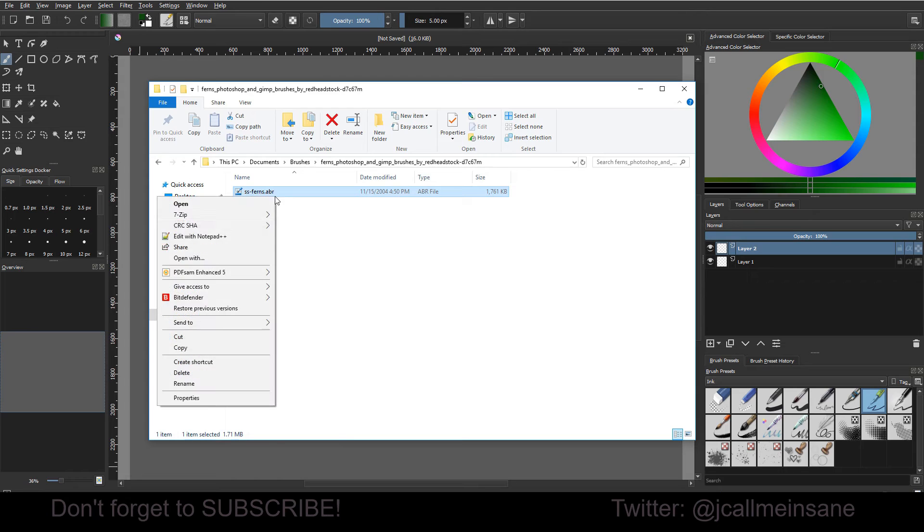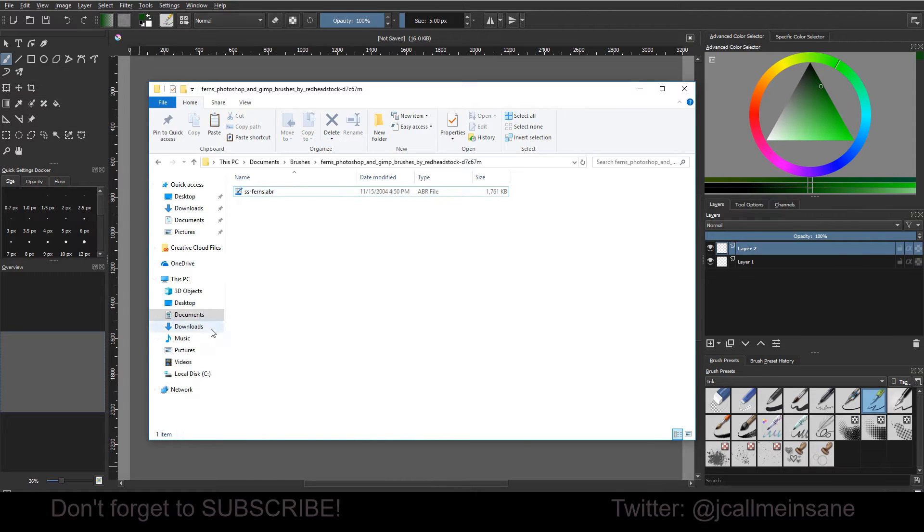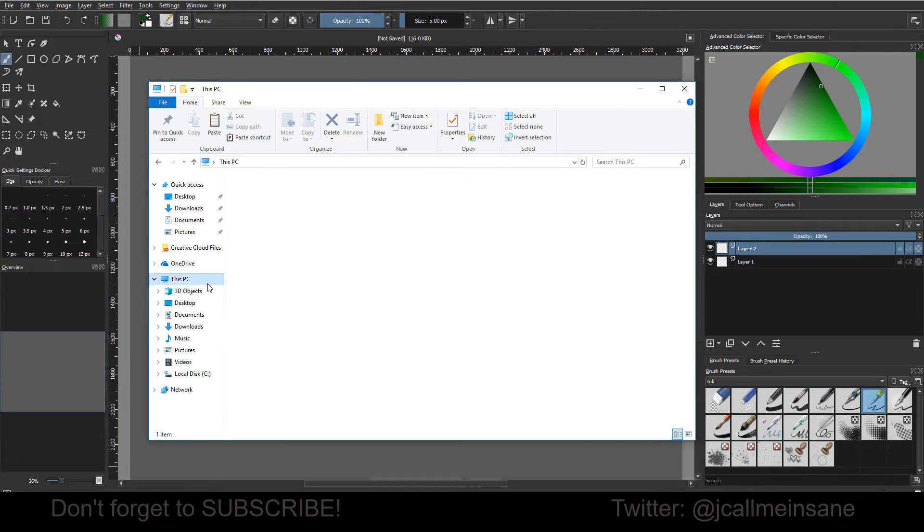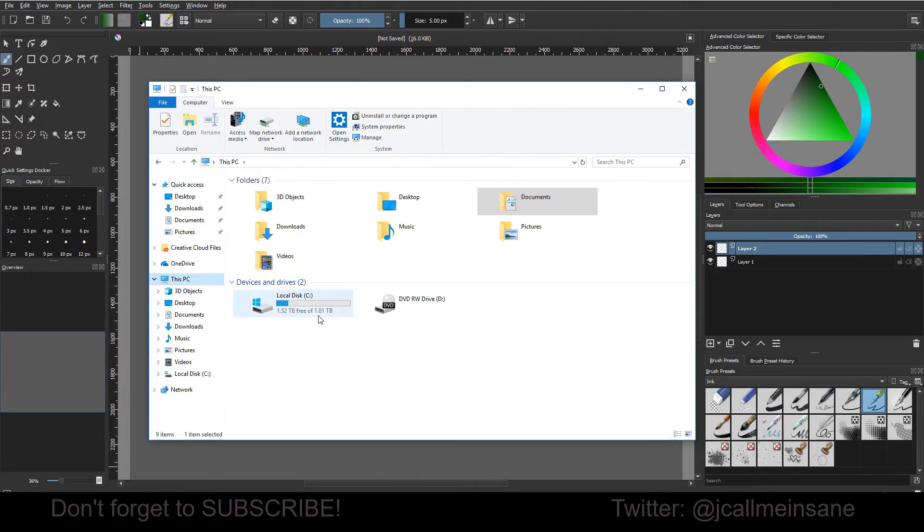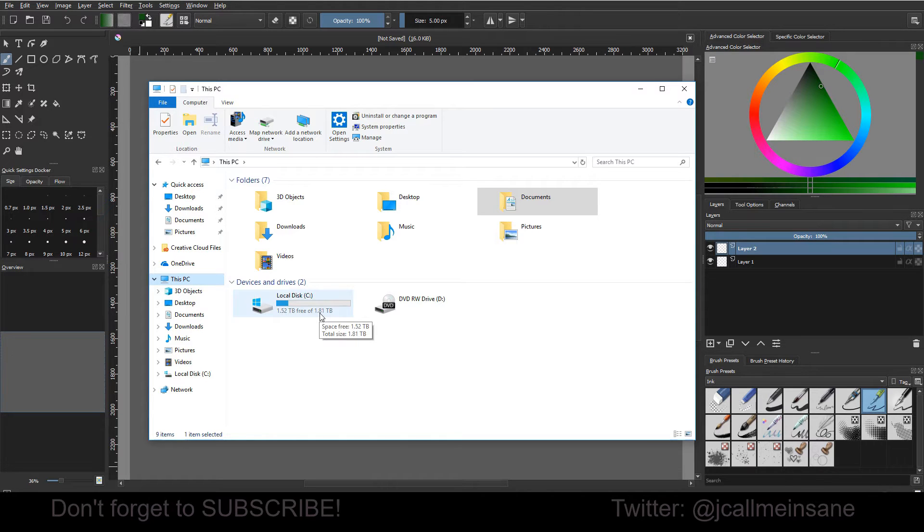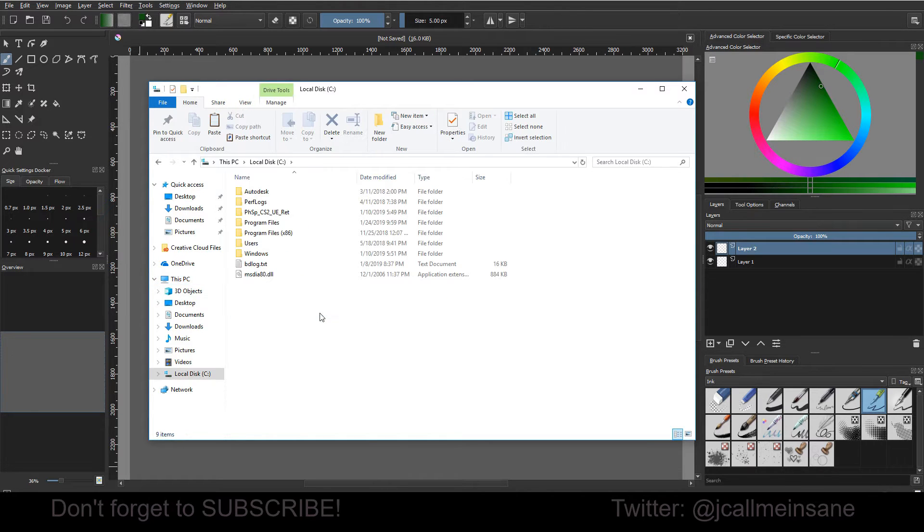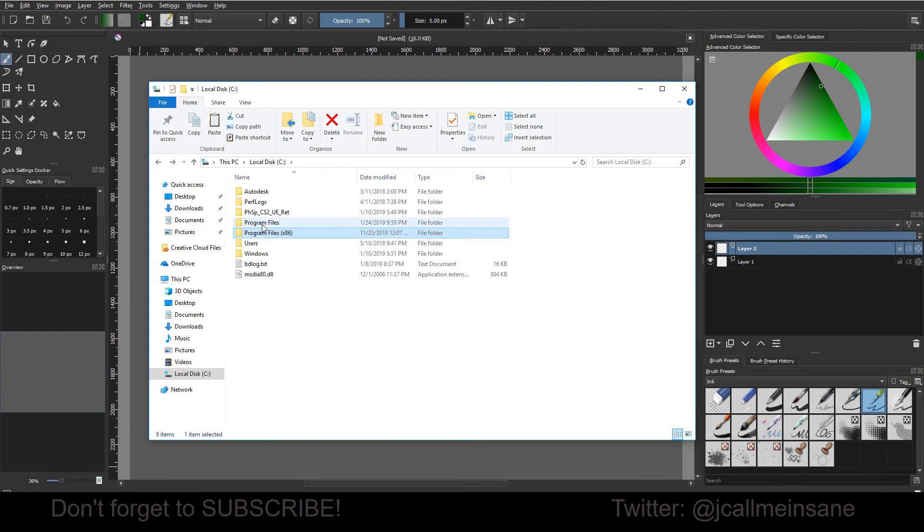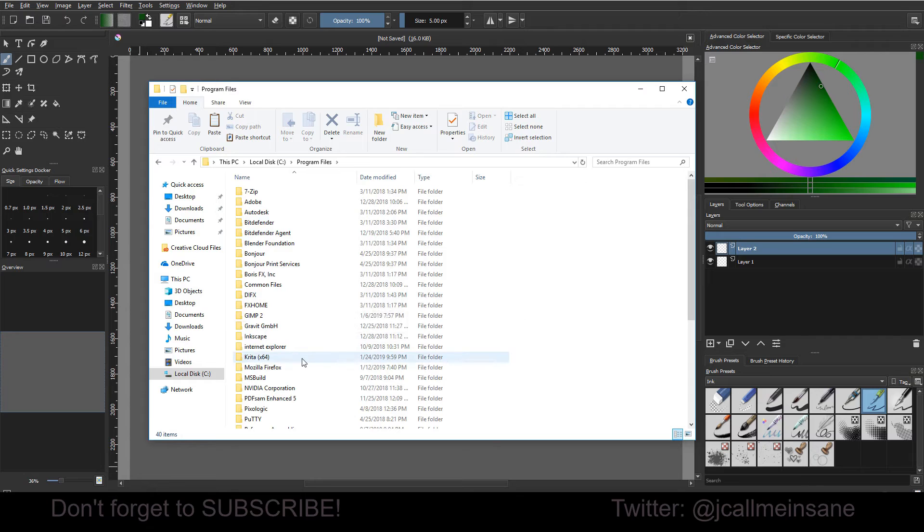So I'm going to go in here, I'm just going to copy it, and I am going to put this file in the program file of Krita. Now I don't know if this is different on a Mac. If it is, I don't know exactly what folder, but wherever your program files are, that's where you're going to want to go.